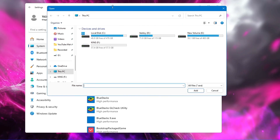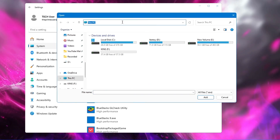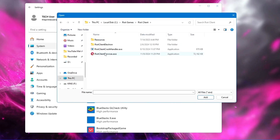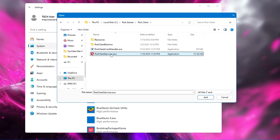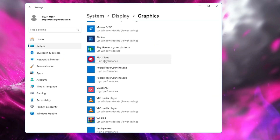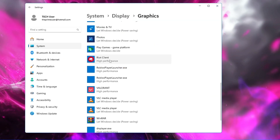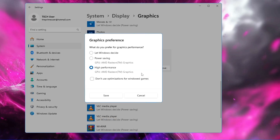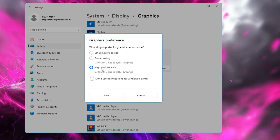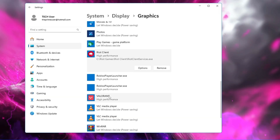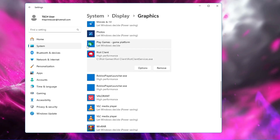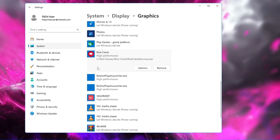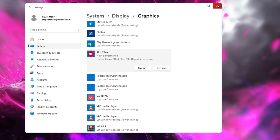Close it, come back, paste the path at the top, and press Enter. It will take you to the game path — select the game executable, click Add, and the game will be added. Click on it, click Options, select High Performance, and click Save. Do the same for any other game you want to improve performance for. Then close Settings.